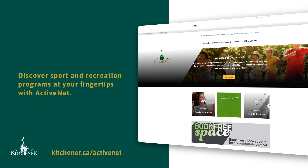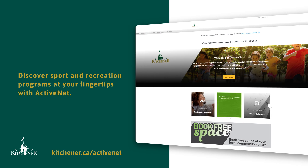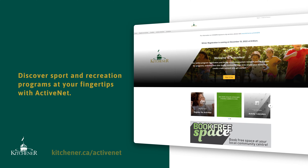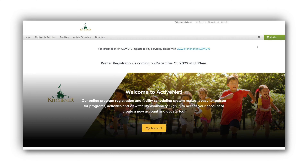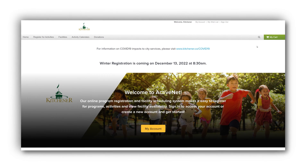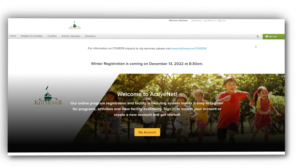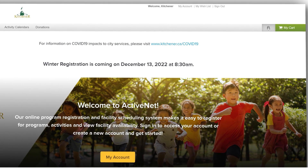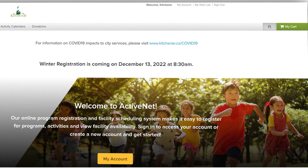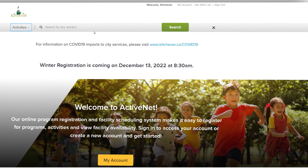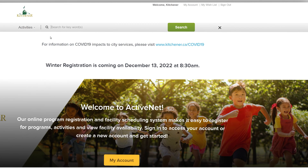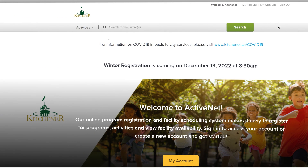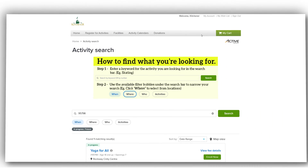Discover sport and recreation programs at your fingertips with ActiveNet. If you know the program code for your activity, go to the ActiveNet homepage, click on the magnifying glass, enter the program code in the search bar, and click Search.